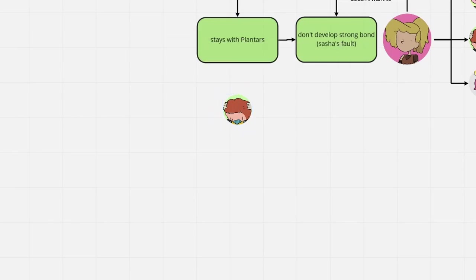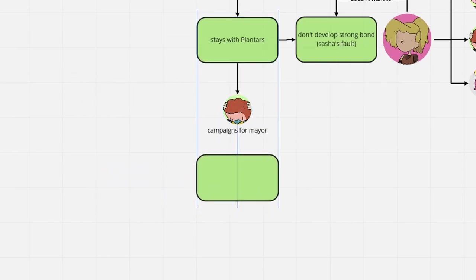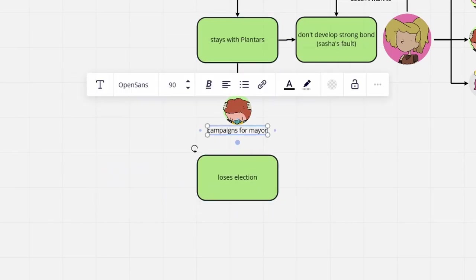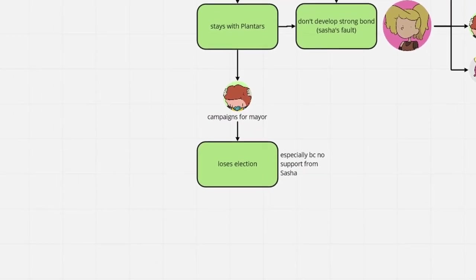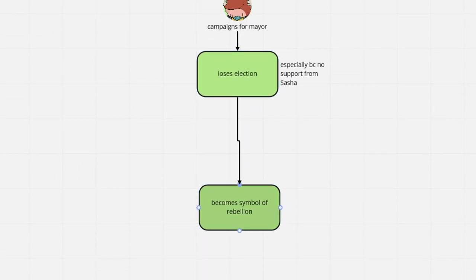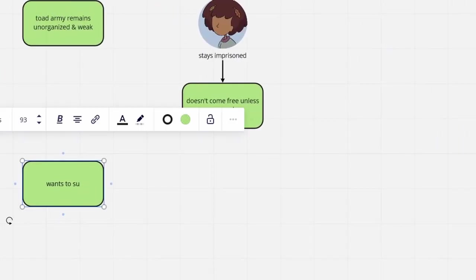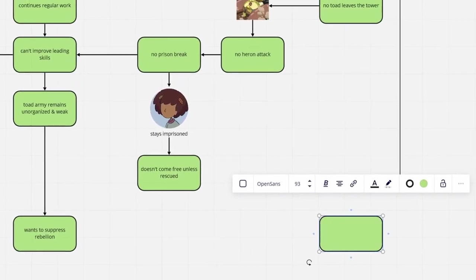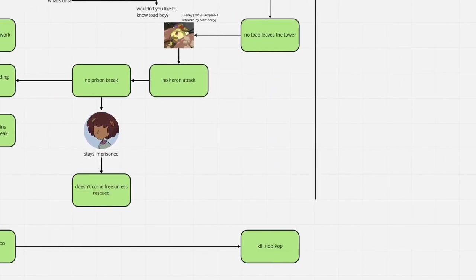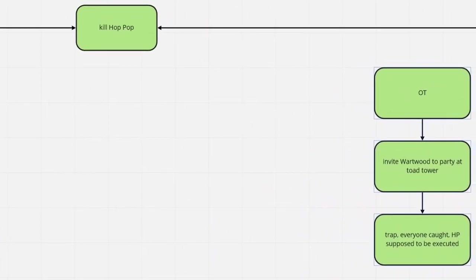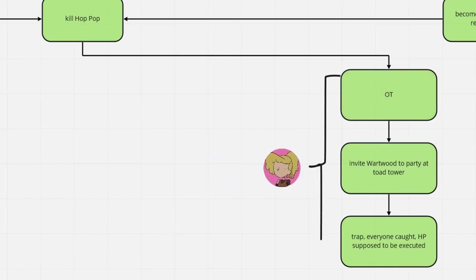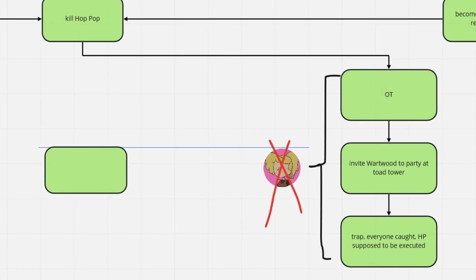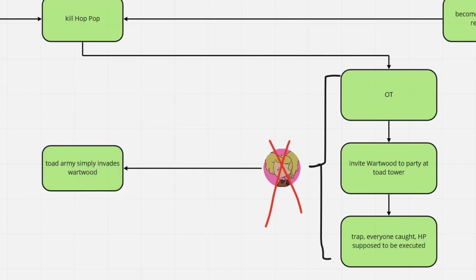A few weeks after the girls' arrival in Amphibia, Hop Pop fails to become the Valley's mayor, but sparks a rebellion without being aware of it. Not tolerating this kind of disobedience, Grime schemes to get rid of Hop Pop. Without a sharp gal like Sasha though, the Toad army can't possibly come up with a plan as clever as to deceive the villagers of Wartwood.